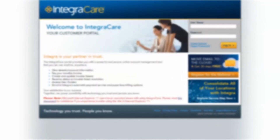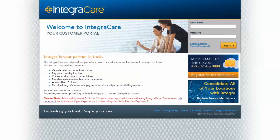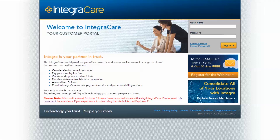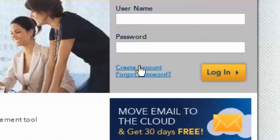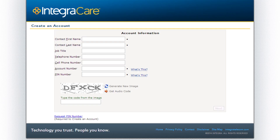Contact your account consultant or customer care at 1-866-INTEGRA if you need additional support. For existing customers, an account is created for you. Please refer to your account information distributed by Integra. If you are a new customer and do not have an existing IntegraCare account, click on Create Account to get started.